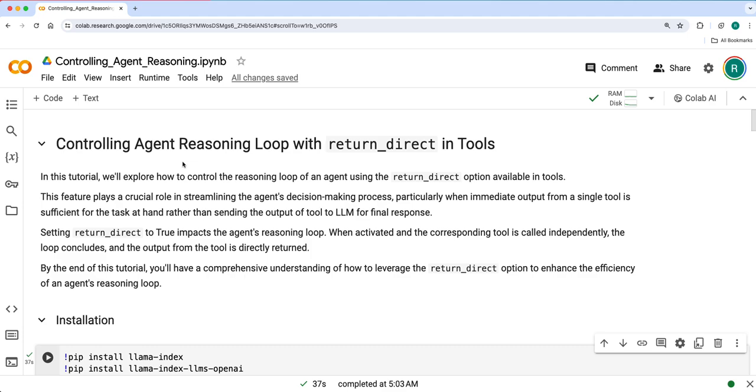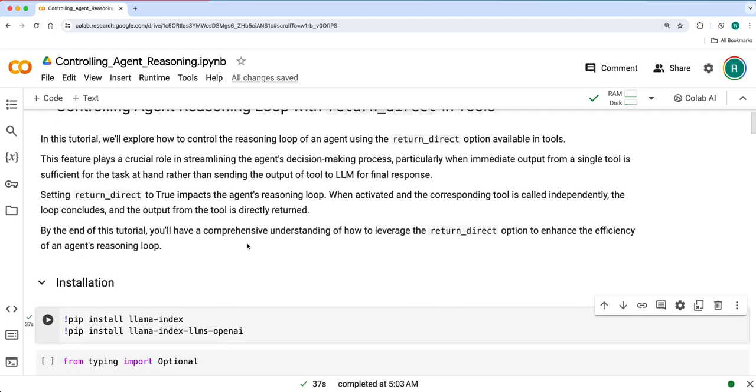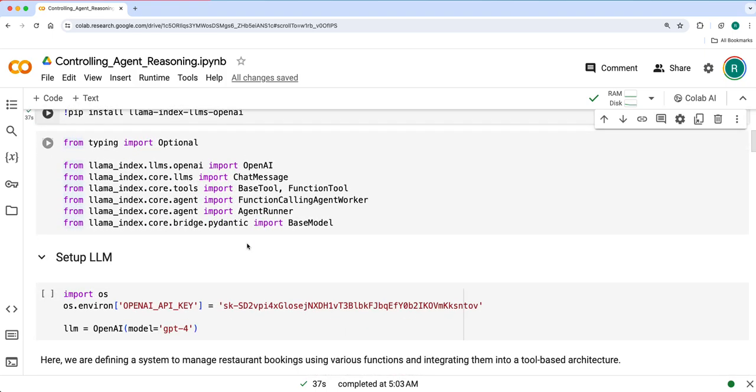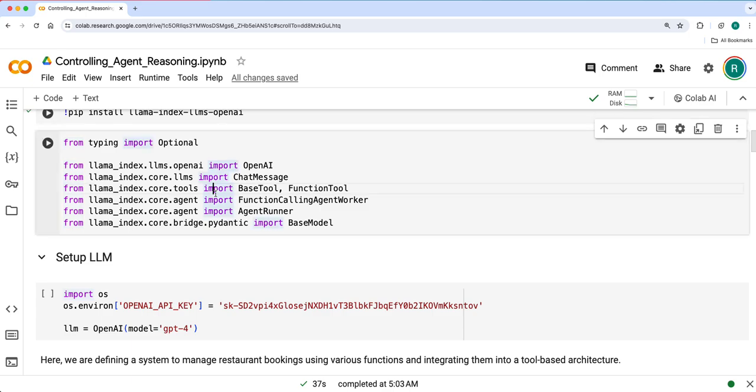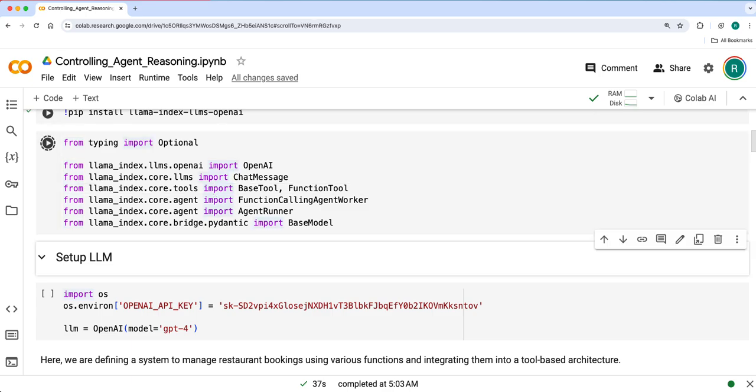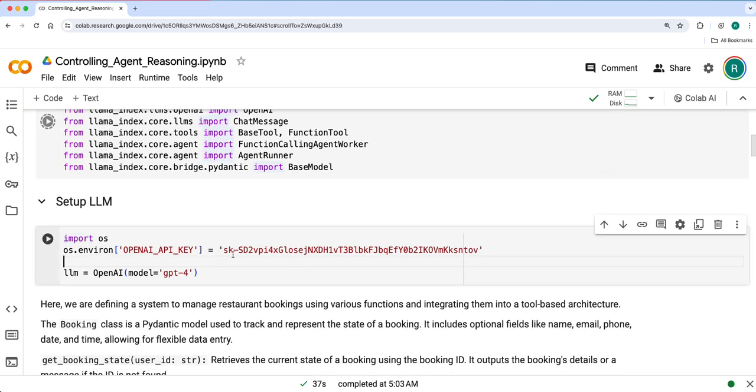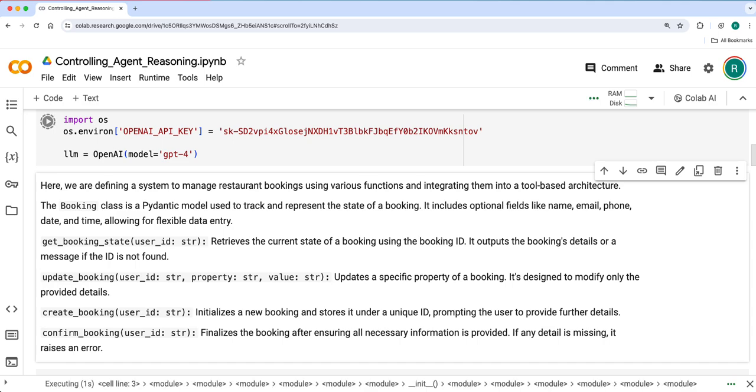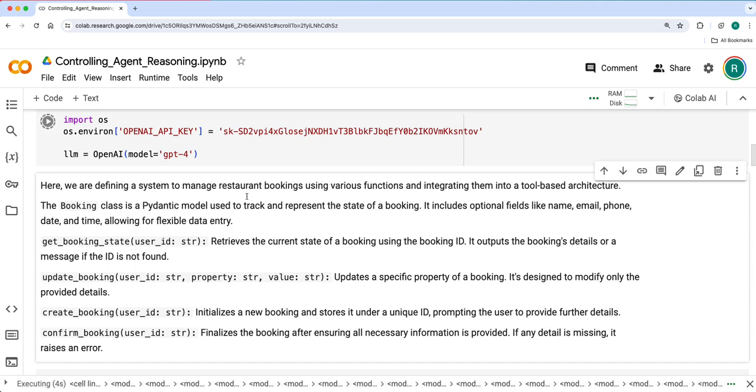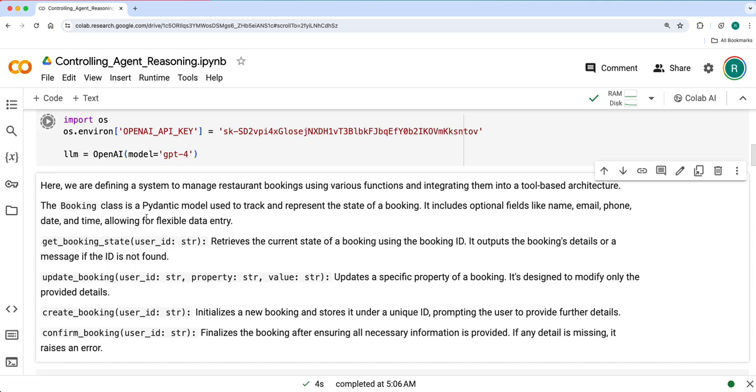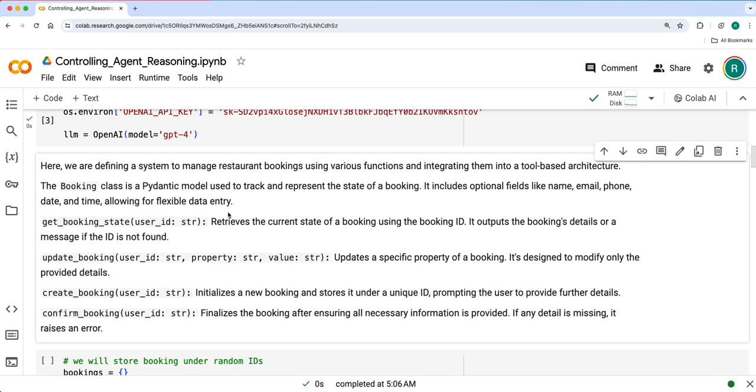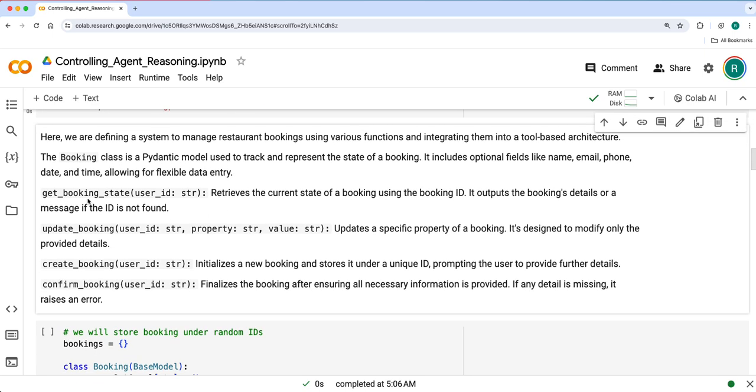We'll define all this in the Pydantic model class and various other functions to complete the booking confirmation. For one of these functions we'll enable and disable to see how the outputs are changing. So let's get started with it. We'll import necessary things, set up the LLM, and then manage restaurant bookings with the booking class Pydantic model. We have these four functions: